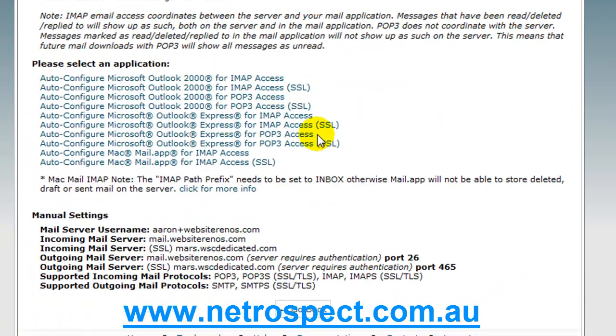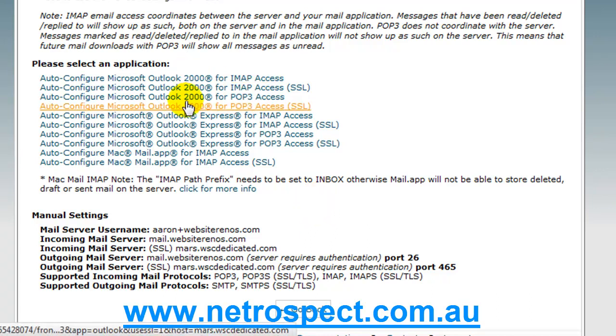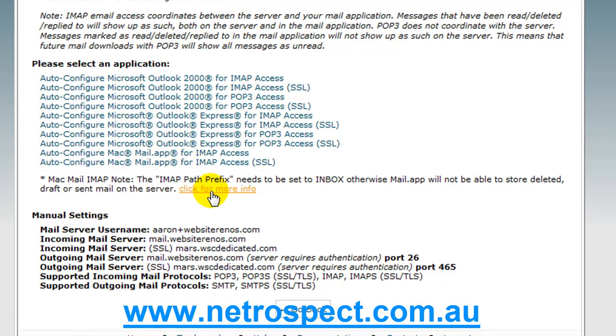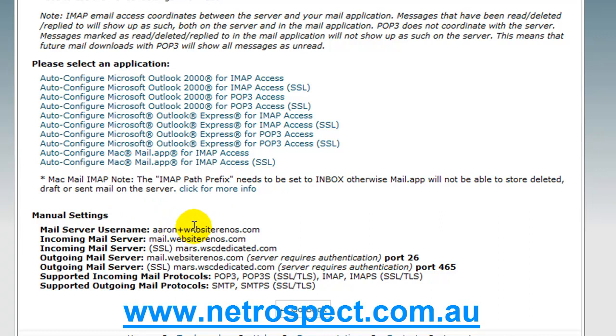So here is a set of instructions for how to set up your particular mail client if you wanted to use Outlook, Outlook Express, maybe mail, or any other type of mail client, because here are the actual settings that you can use. So, the mail server, the username is usually the email address.